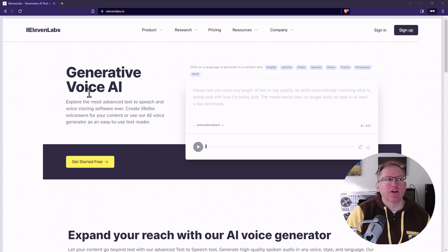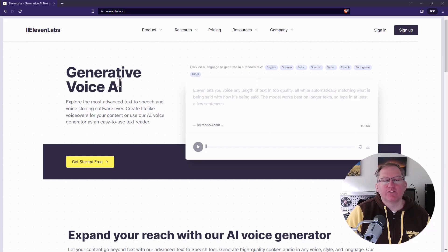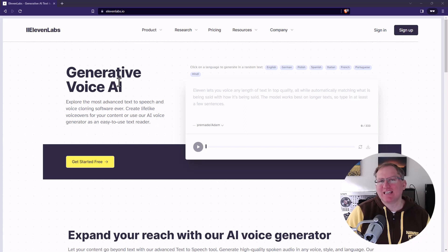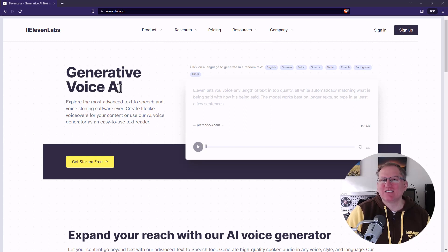So generative voice AI, and this is very cool. For a long time there were text-to-speech programs where it would try and break up syllables and it would just sound like a robot talking. When you listen to this, this is really natural speech.